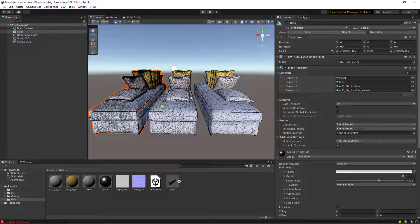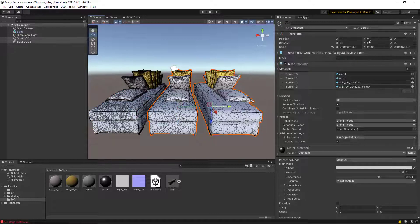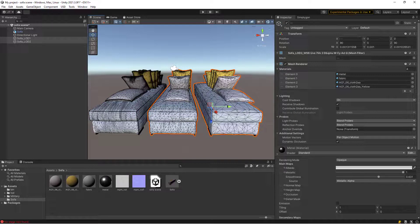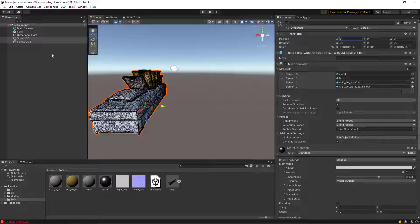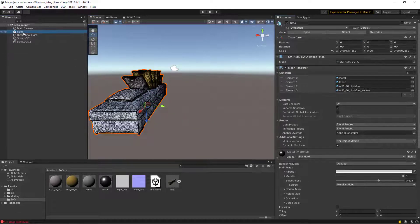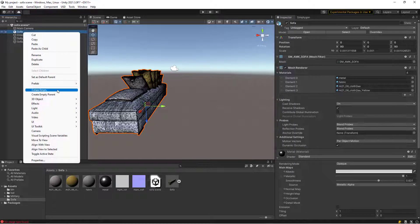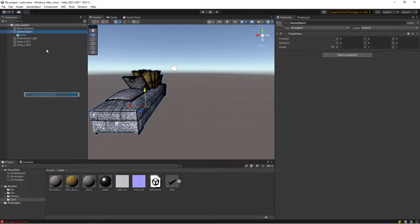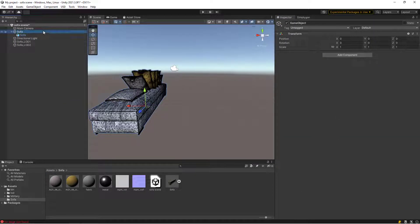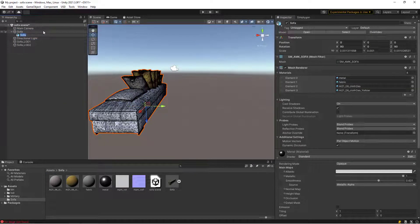Now it's time to put them together. Add a parent node and drag all of our LOD sofas underneath it.